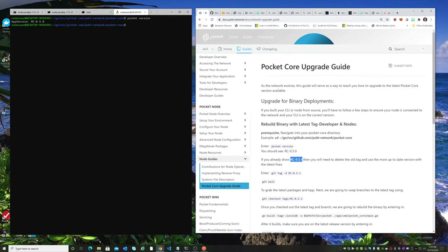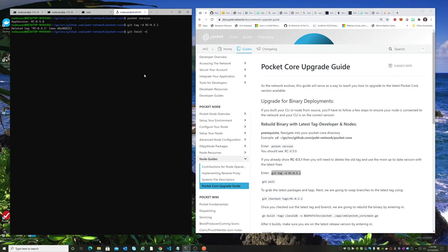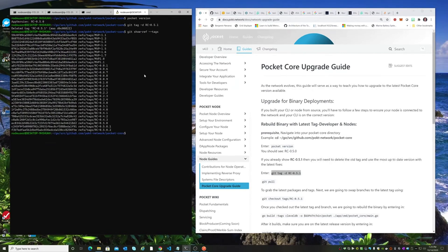So if we go ahead and remove this tag, and then we take a look at our tags, we can see that it is in fact gone.